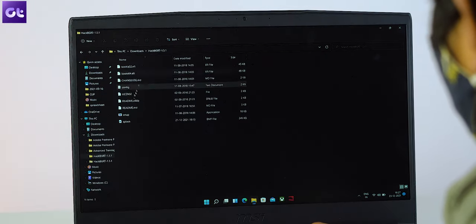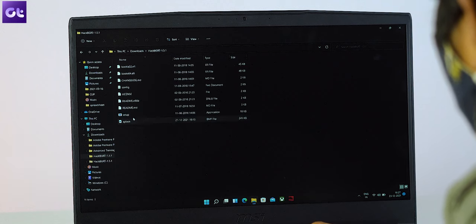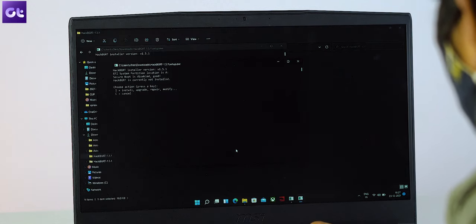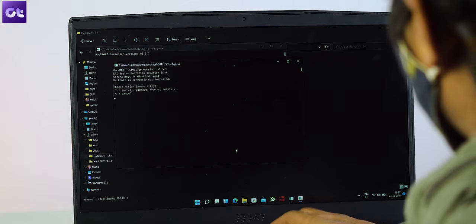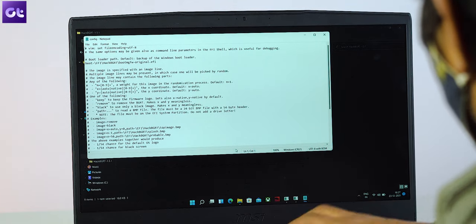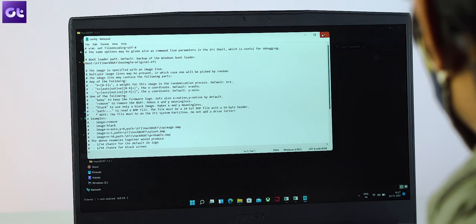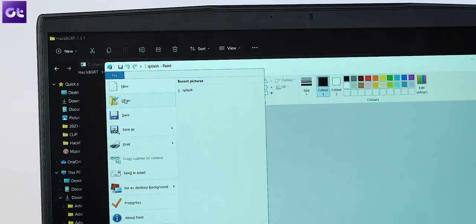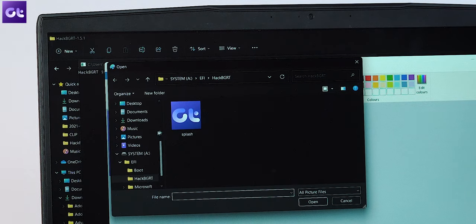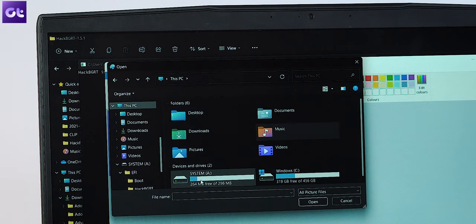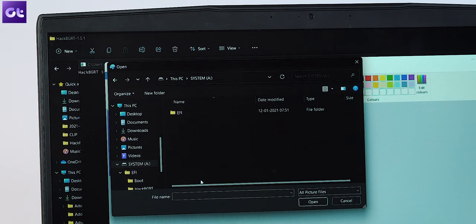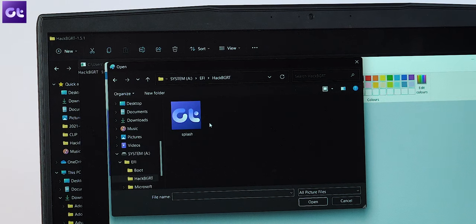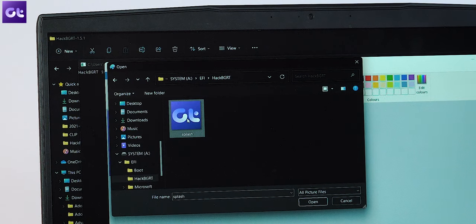download HackBGRT from the link in the description box and extract it. Now open setup.exe and then press I. A notepad window will open up, but you can close it. Then an MS Paint window will open up. So what you have to do here is tap on open, go to this PC and find the mounted EFI partition and open the HackBGRT folder as shown here.